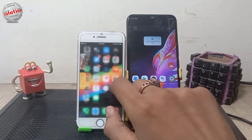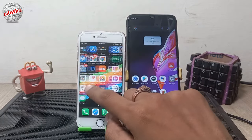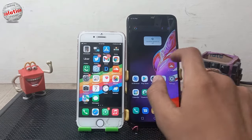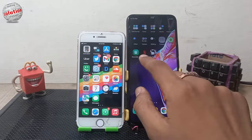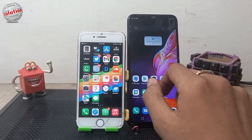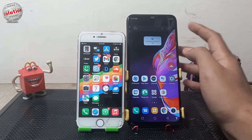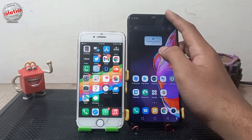Hello viewers, today I am going to tell you how you can share your mobile data from an Android mobile phone to an iPhone mobile.